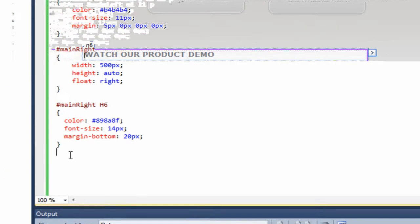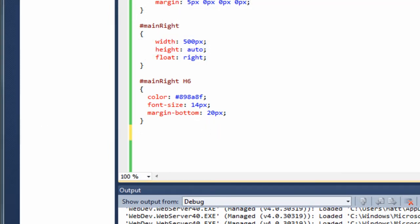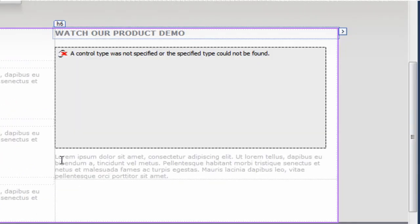Go back to the stylesheet. The next thing is to style the paragraph, so I'll paste this in: 'main right p' — color, font size all the same sort of thing, and we've given it some margin as well. If we go back to the default page, that text is now looking the same as it does on the left-hand side.